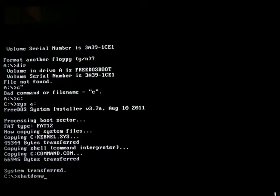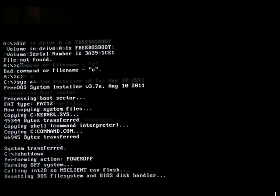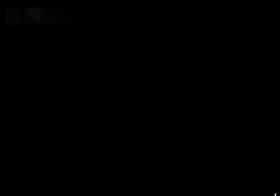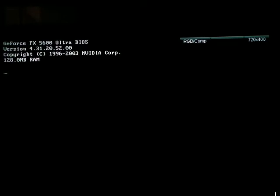Now shut down. The optical drive and the hard disk just spun down — I think that's so cool. Let's go ahead and try booting from our newly formatted floppy. Let me go ahead and take that CD-ROM out.